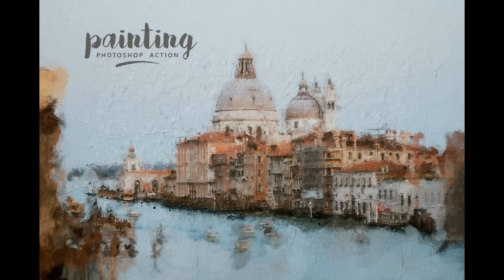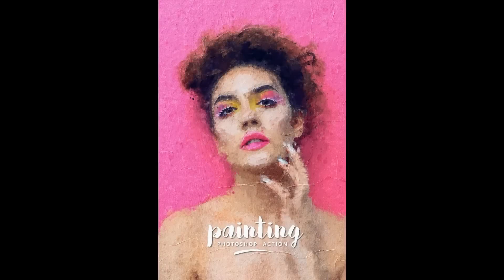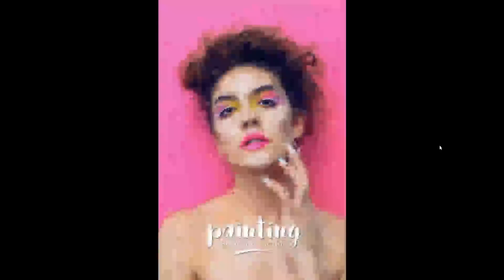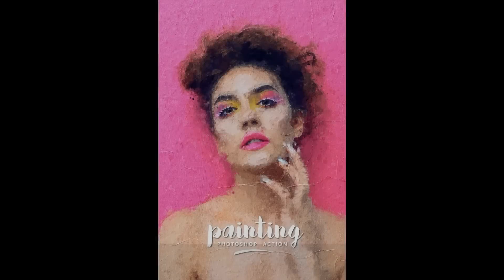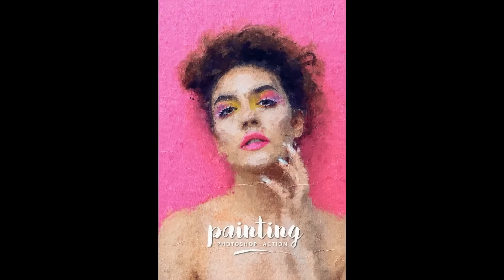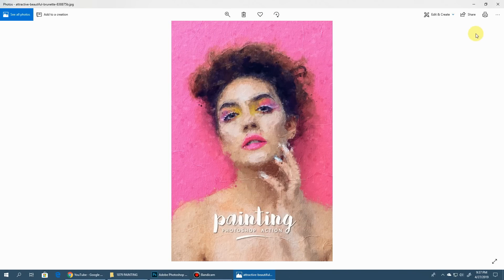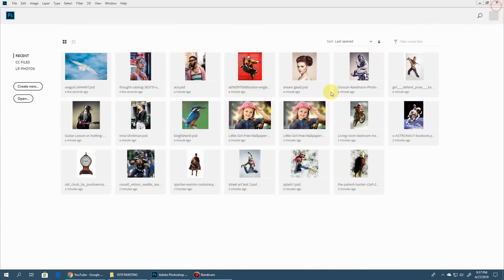Hello everyone, in this video I will show you how to use the painting Photoshop action. Painting Photoshop action is truly a unique photo effect that digitally creates traditional painting techniques. So before we get started, let's view a few examples.